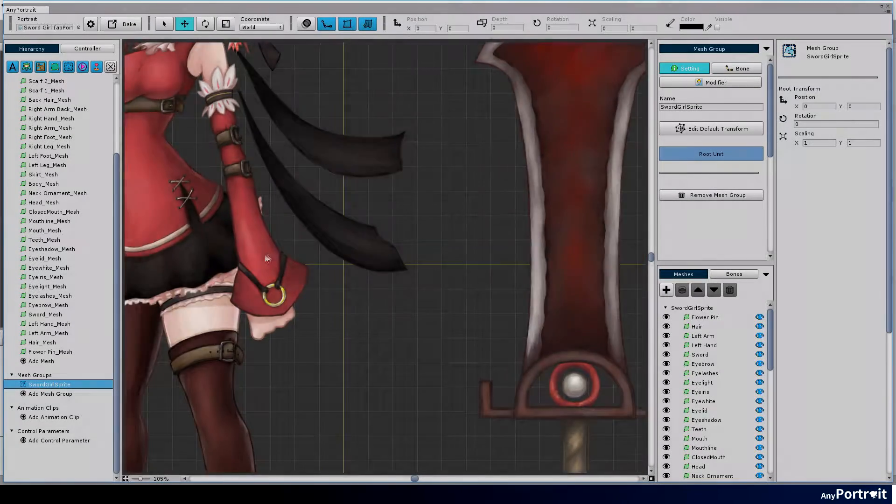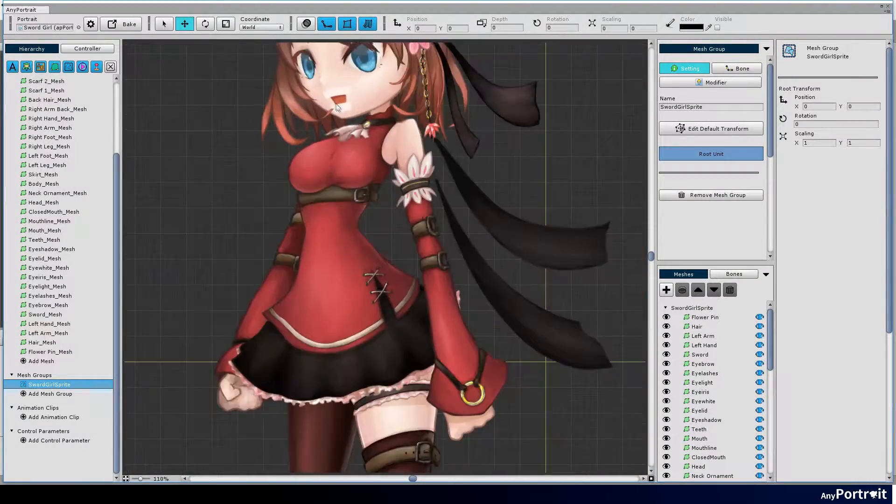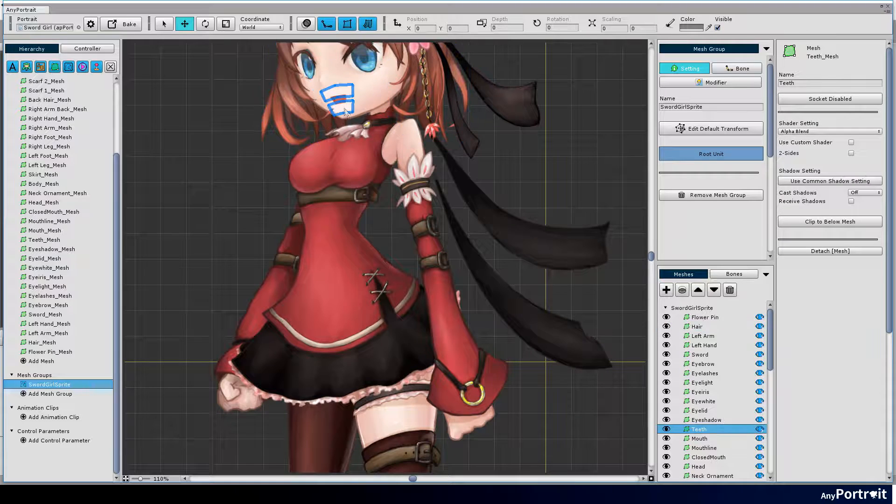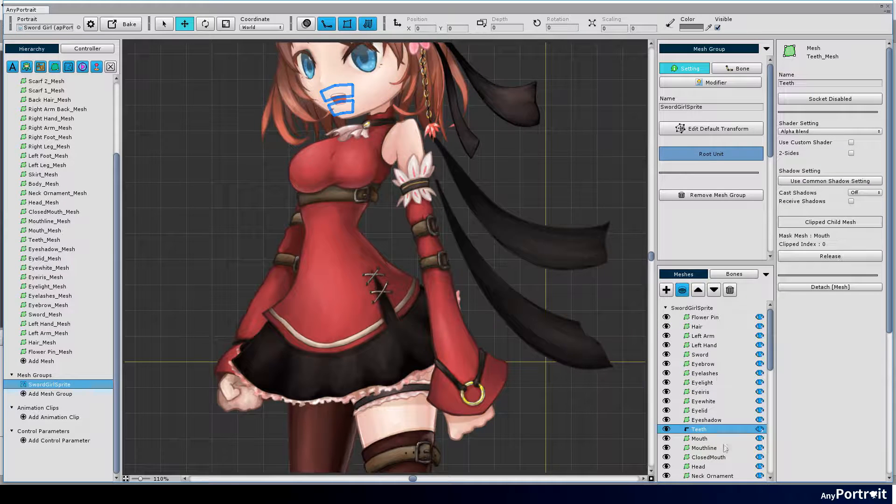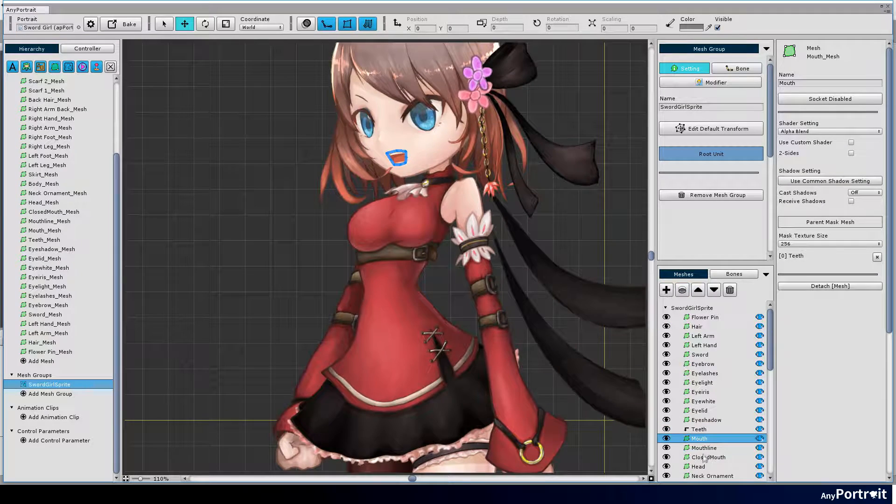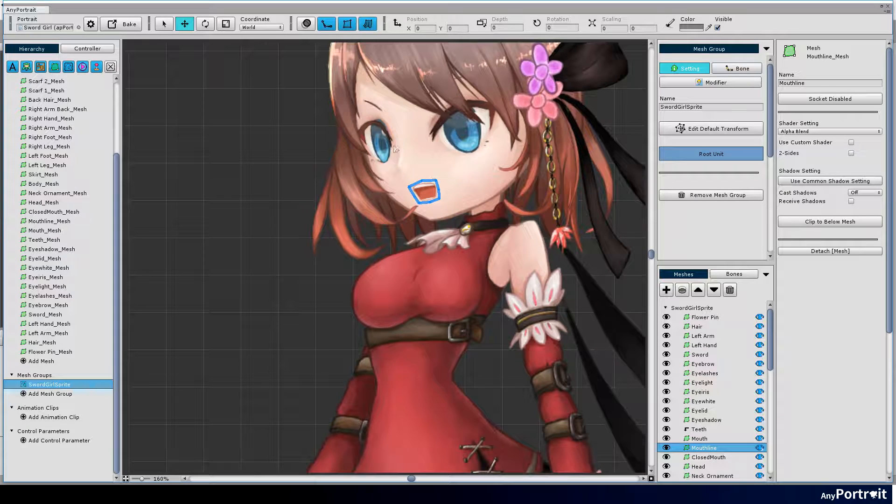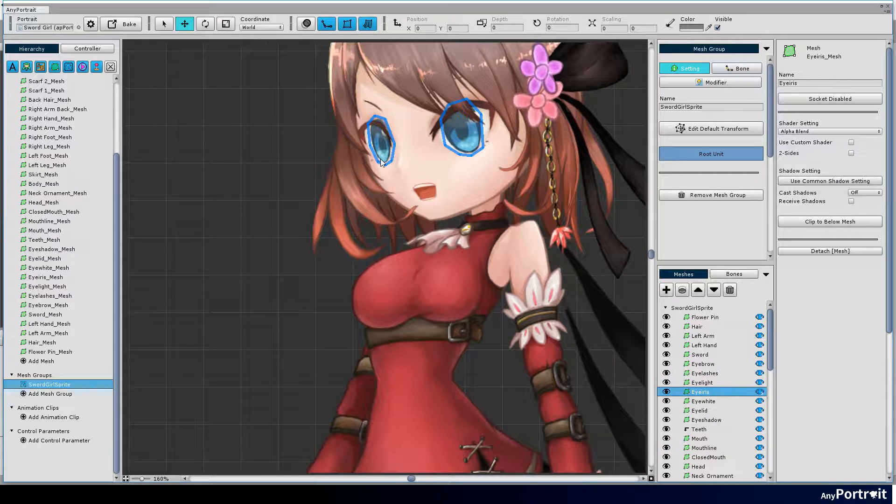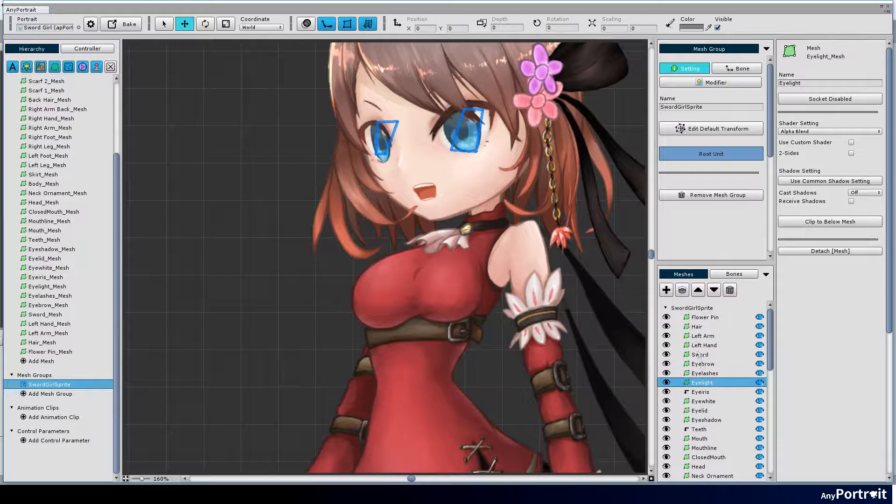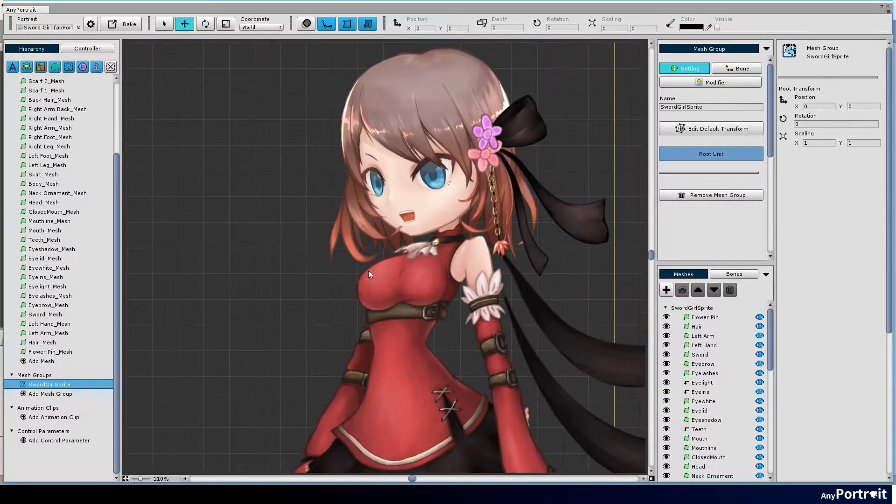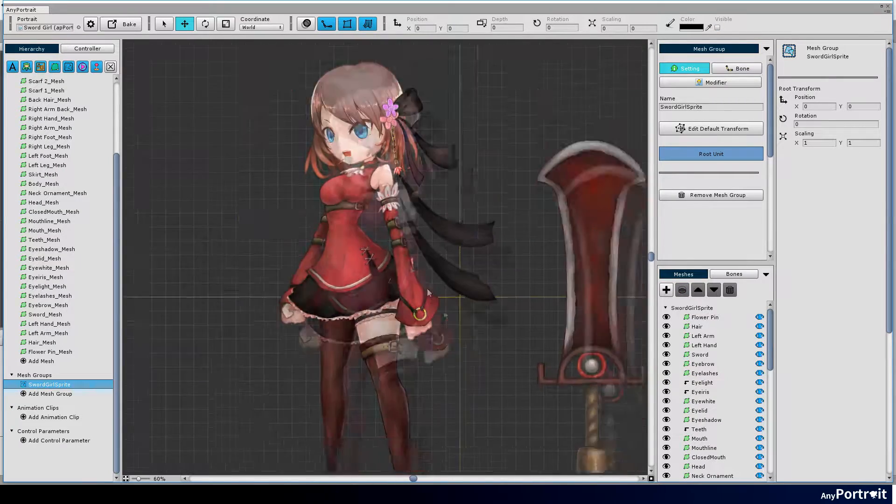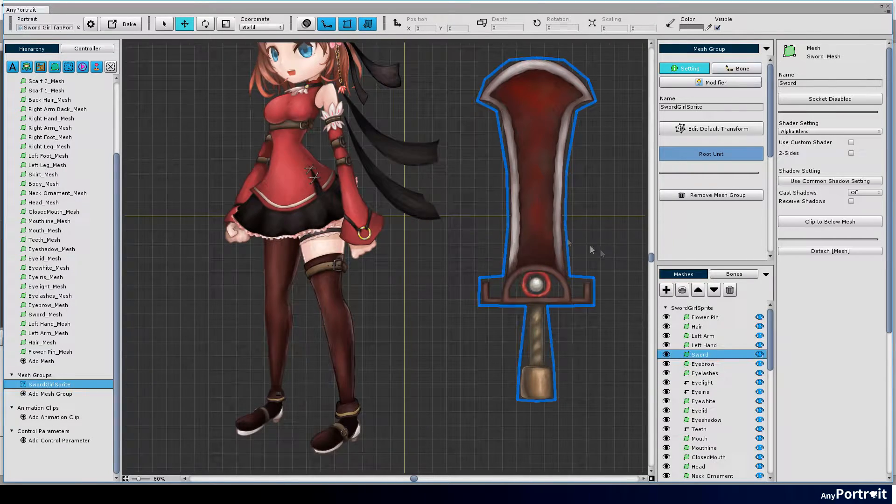Now we have created all the meshes. Set the clipping mask for eyes and mouth. Modify the default location of meshes. Make the character catch the sword by hand.